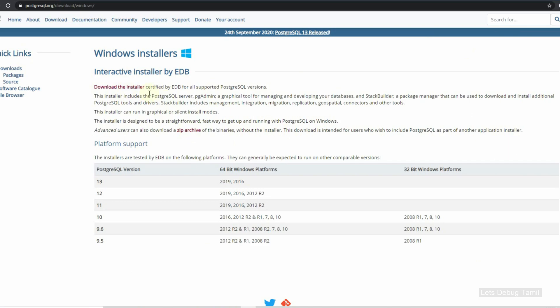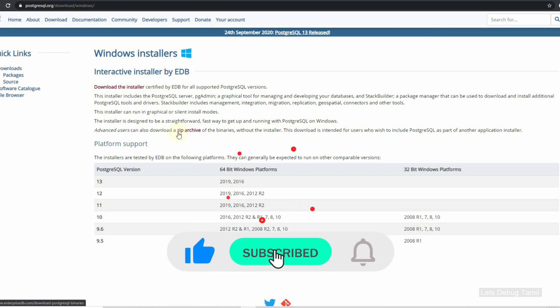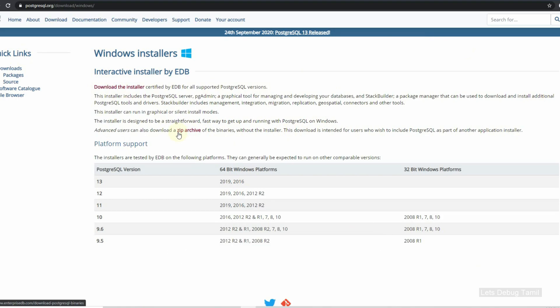Select the zip archive option. The difference is: when you download the installer as an exe file, you get a guided setup. If you download the zip archive, you get the complete software in zip format — you unzip the file and manually start the server, doing port configuration manually. If you use the installer exe file, you get a GUI and can easily complete the installation process. I prefer and recommend the installer.